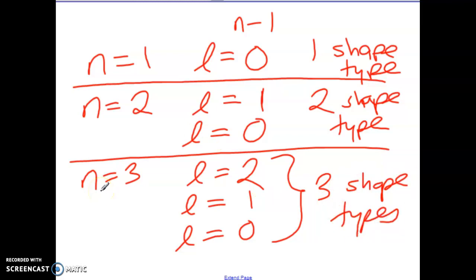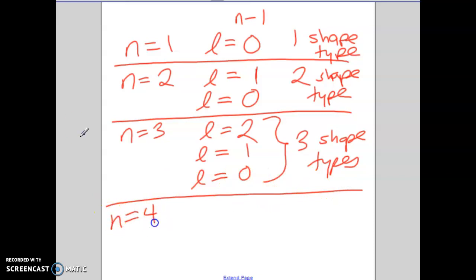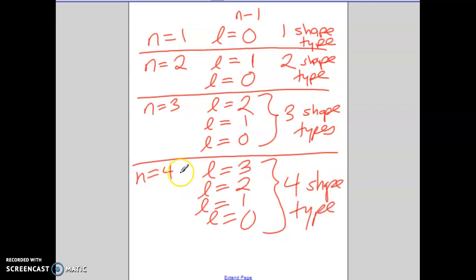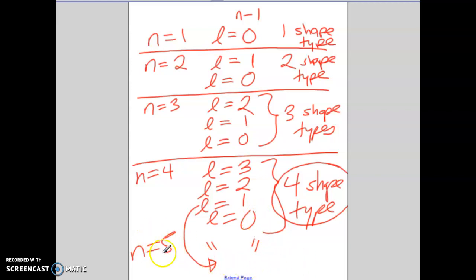For energy level four, l can be 0, 1, 2, or 3 — four different subshell types, which is the maximum that exists for any atom we know of. Even for n = 5, 6, or higher, the maximum number of l values remains four: l = 0, 1, 2, and 3. The real difference in subshells exists between energy levels one through four; everything after four is identical in terms of l values.